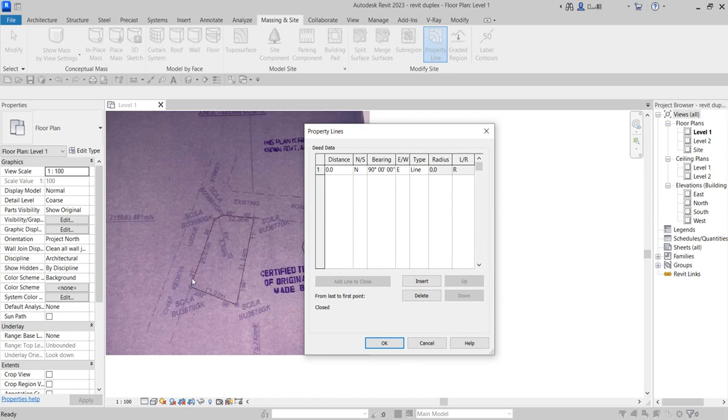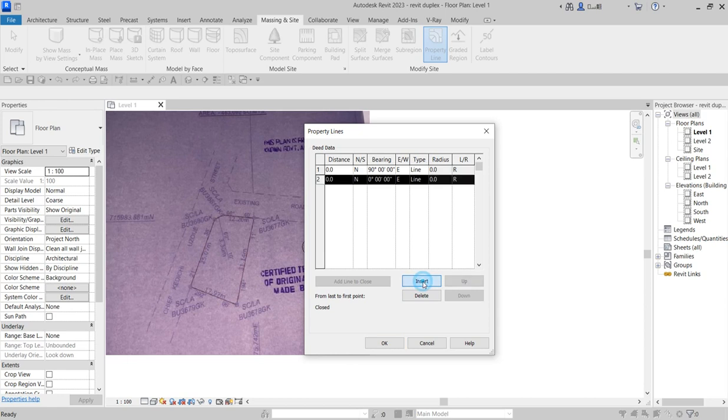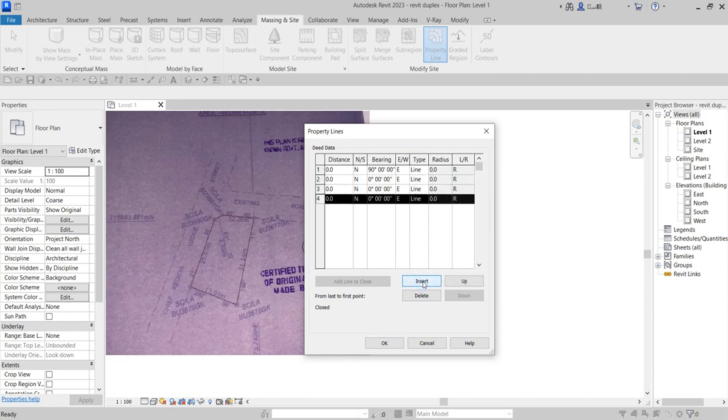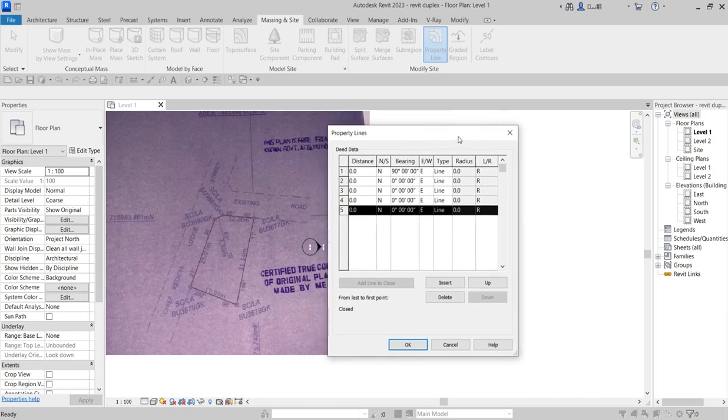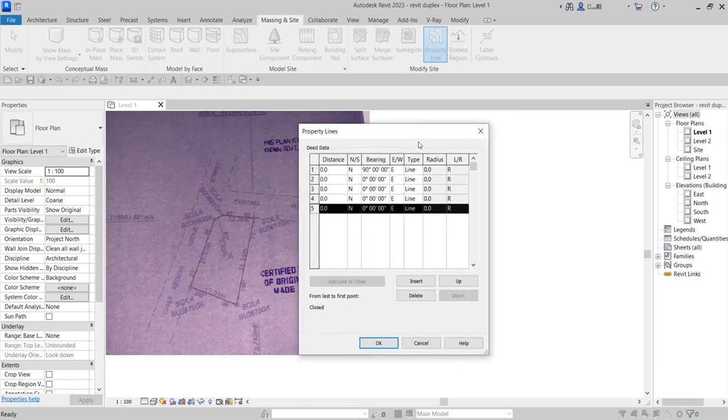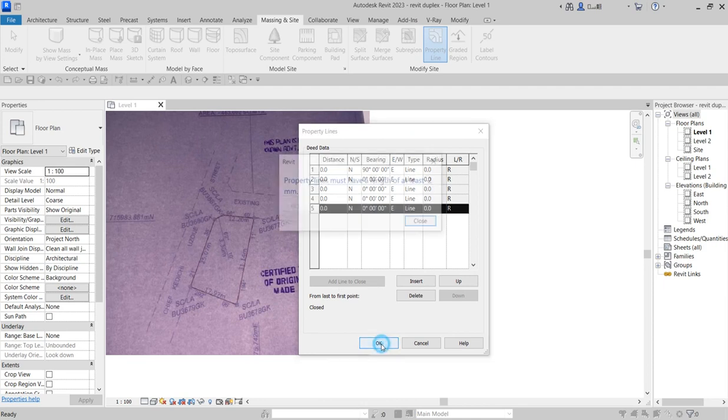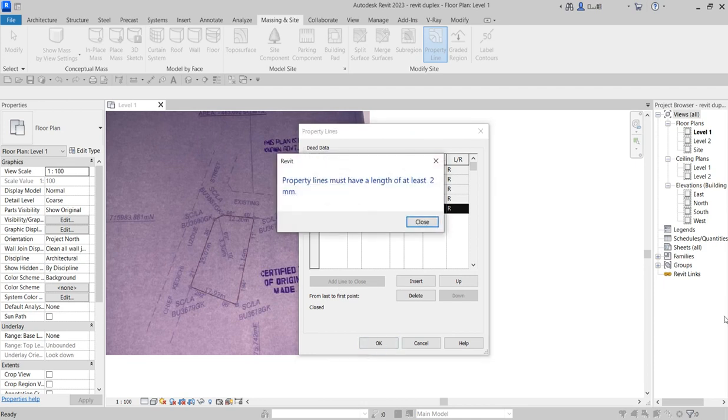We have how many lines here? We have five lines on this surface plan, which means we are going to have five distances to be created. So you click insert, insert, insert, insert. So you have inserted five lines. So we are starting from the beginning. But before we start, there is something I want to bring here which is very important.